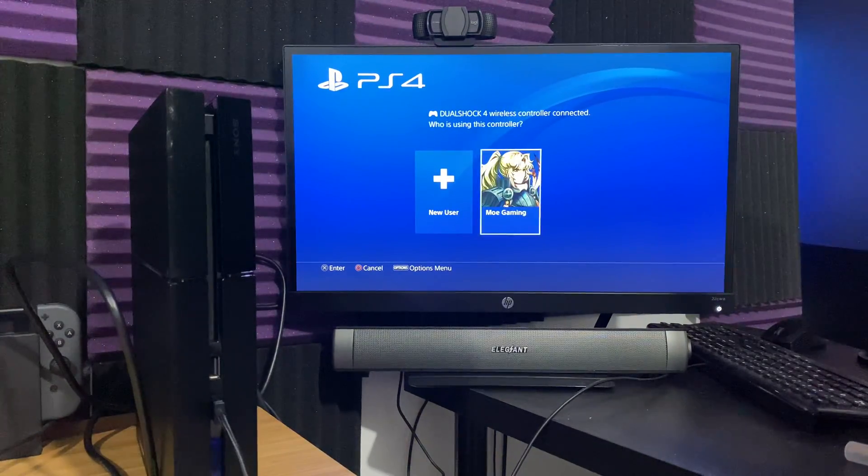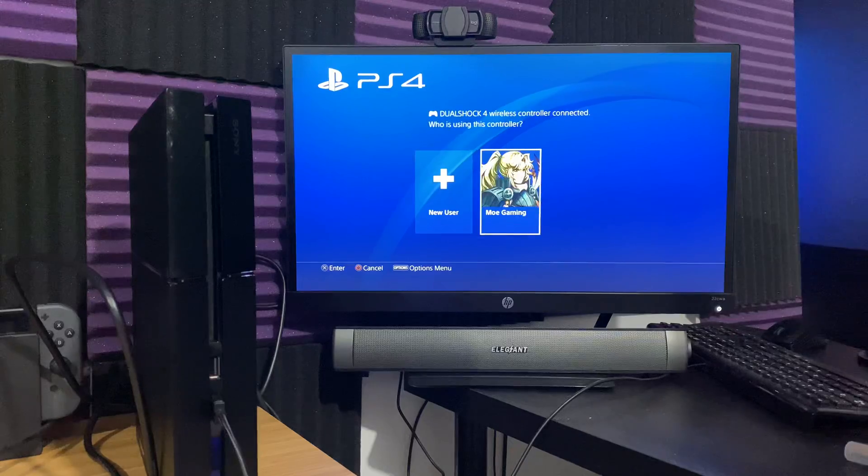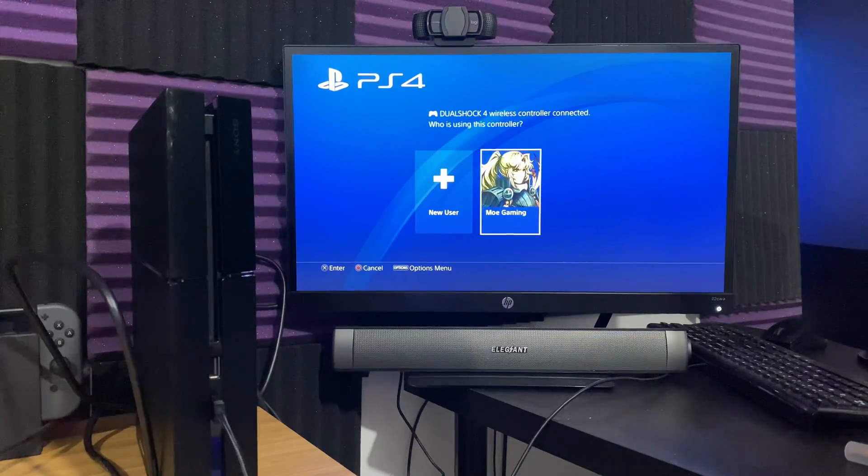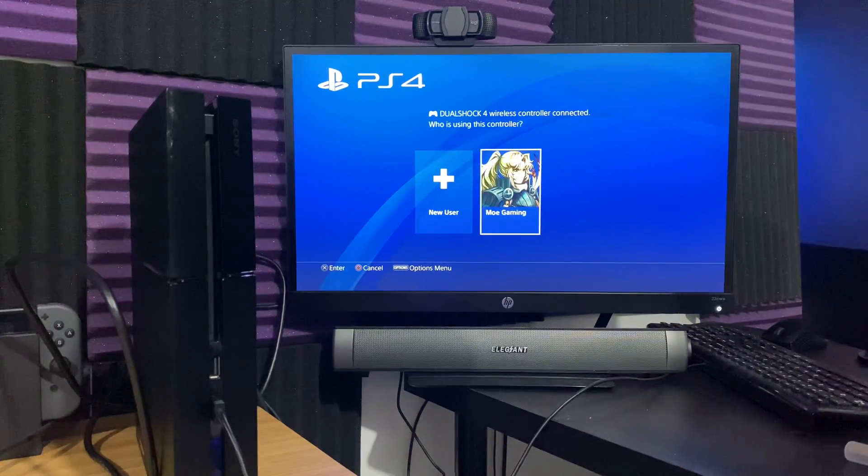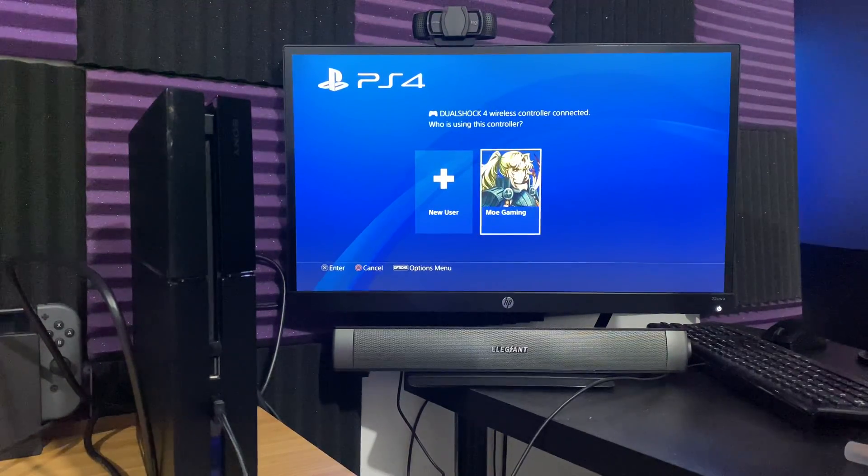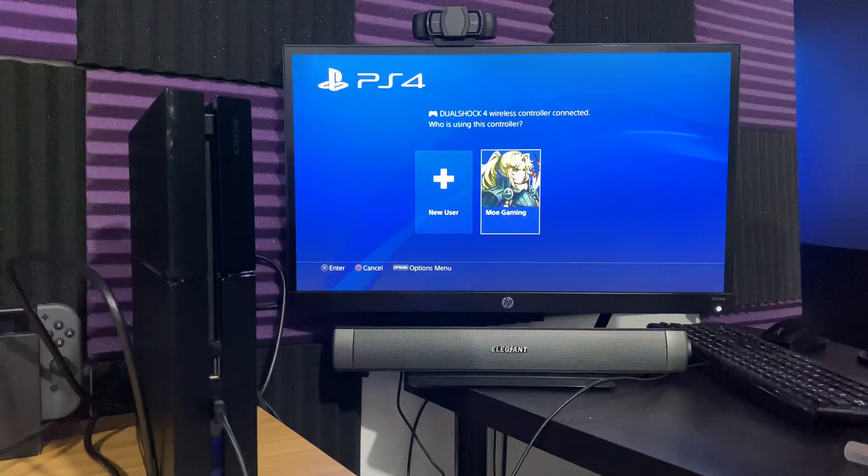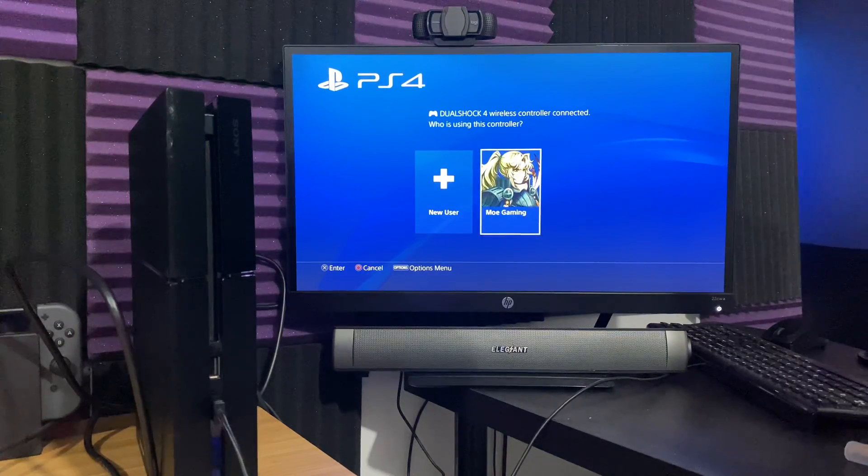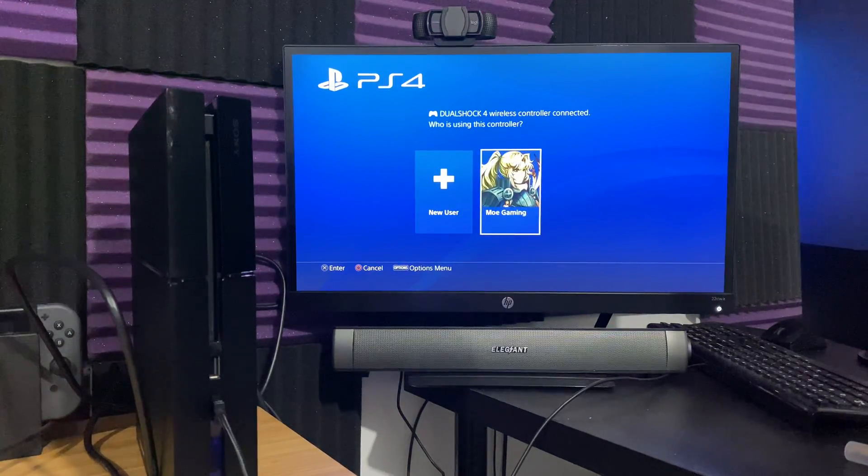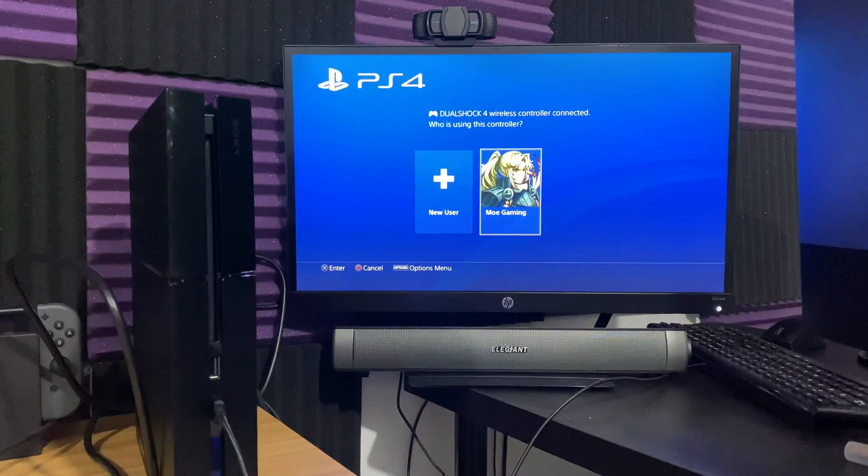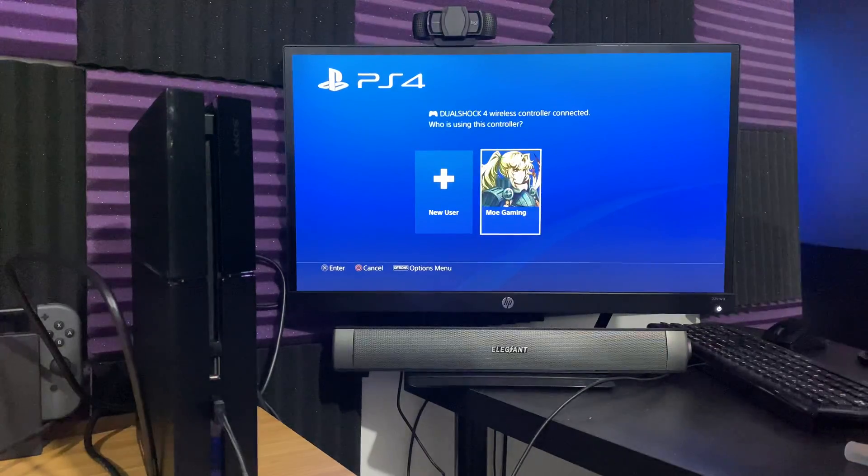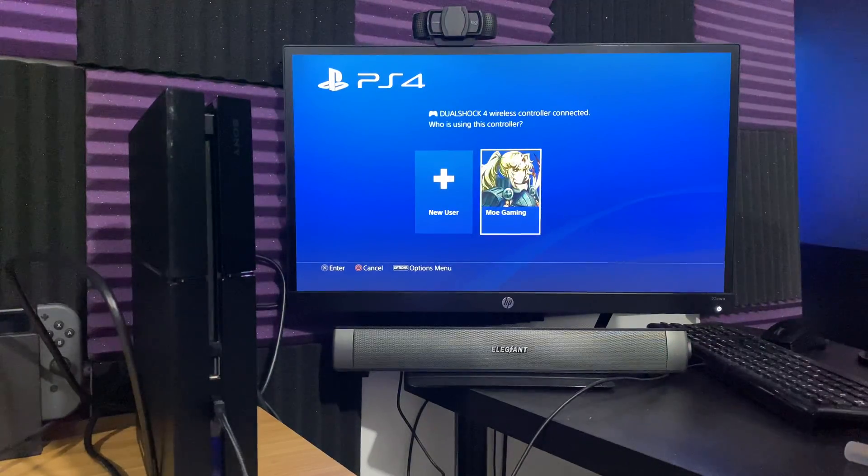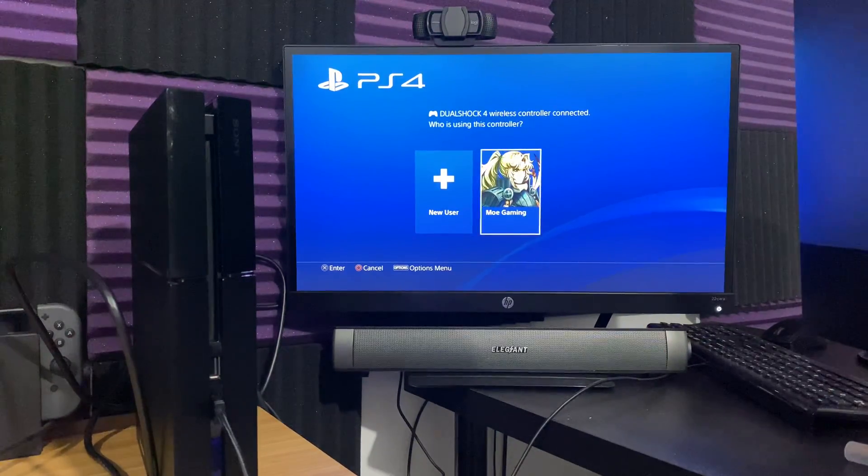So that was it, guys. That's how you rebuild your PlayStation 4 database. If you guys have any comments, questions, or concerns, please let me know in the comment section below. If you guys are new to the channel, make sure to subscribe and click that notification bell. If you liked the video and found it helpful and informative, please smash that like button. Aside from that, MoGaming out. Peace.